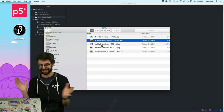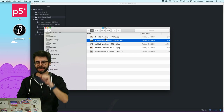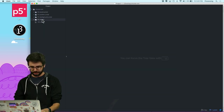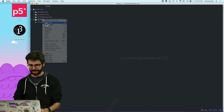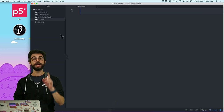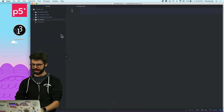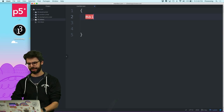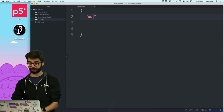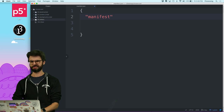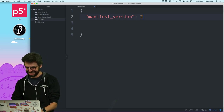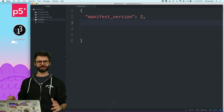The first thing I need for a Chrome extension is a file called manifest.json. In the manifest I need all the configuration stuff: manifest version two, which is the version of Chrome extension manifest I'm making.